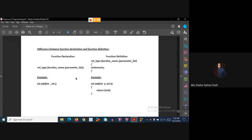The essential parts are: one, function declaration, which is also called the function prototype, and two, function definition. As stated earlier, a function has a general structure consisting of a function header and function body.